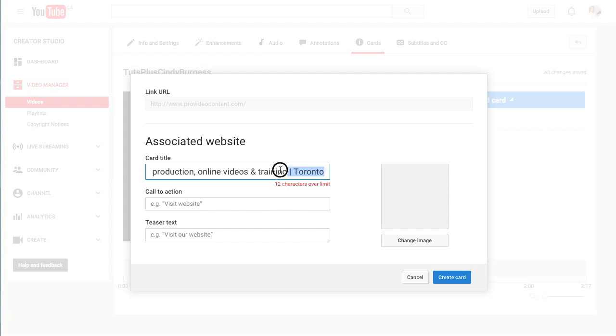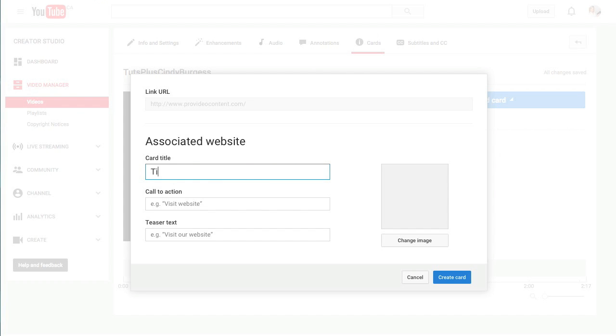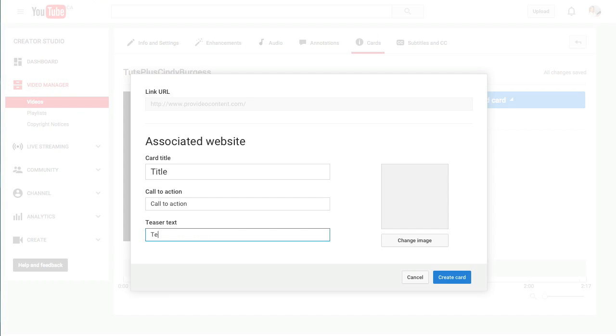It'll ask you to enter a title for your card. I'm going to put in title just to show you where it appears on the card. Same thing with call to action and teaser text. You also have the option of adding an image. I highly recommend that you do so. The image needs to be PNG format, and as you can see, it will be cropped to be square. So keep this in mind when you're selecting your image.